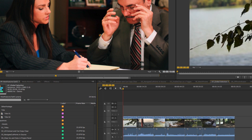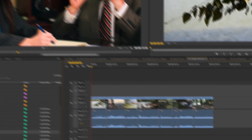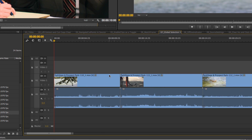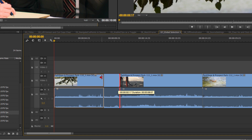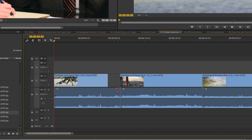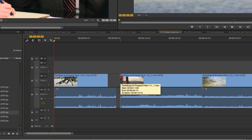The next feature is huge — Final Cut editors will really love this one. In the past, if I wanted to trim a linked audio and video clip, both audio and video would trim together. If I wanted to trim just the audio — for example, for J and L cuts — I'd have to hold the Option key. If you're also holding Command to enable ripple or roll, that becomes a lot of keys to press.